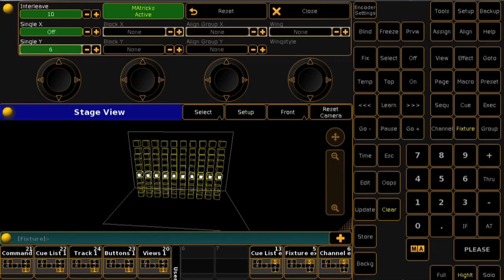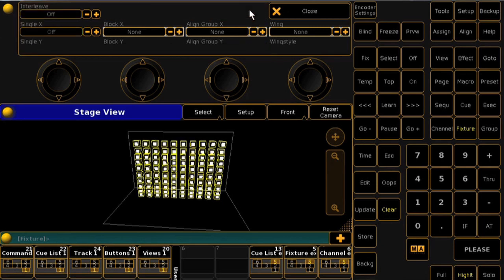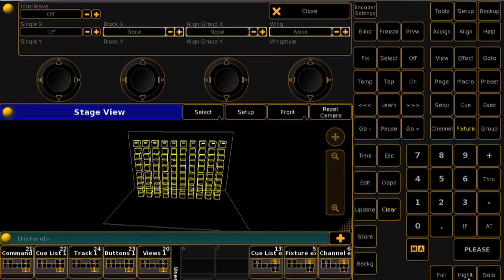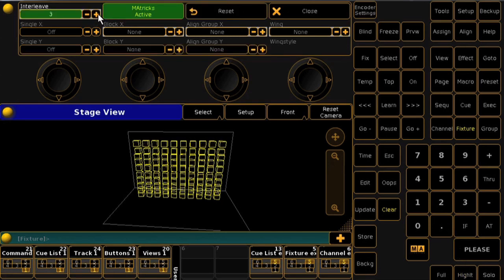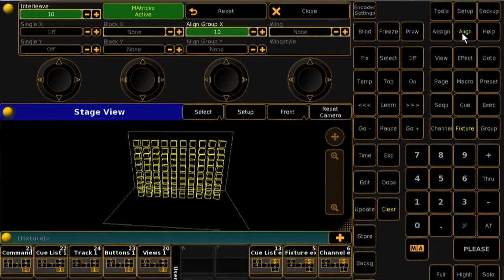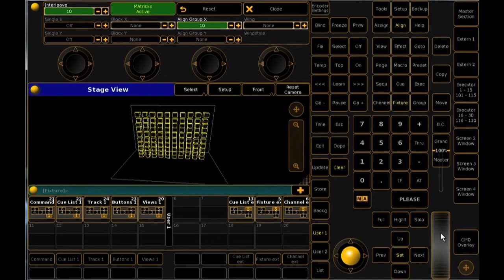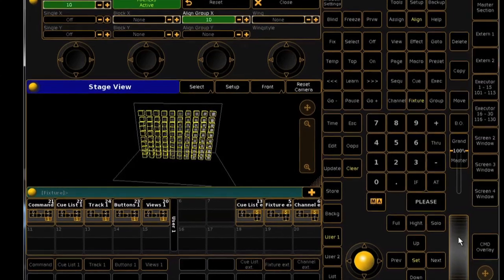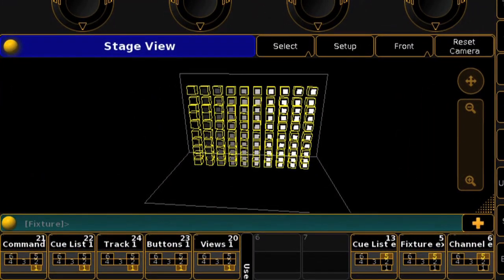Next, we'll look at the align functionality, which adds a level of control to the align options you're already familiar with. I'm going to reset to clear the current MA-Trix, and then I'll discontinue using highlight for this example. Now I'll set an interleave of 10 and then an align group of 10. I'll use the first mode of align by clicking the key once, and then I'll turn the level wheel. Now instead of the intensity values aligning between 0 and 100% over my 100 cells, they're aligning on each row of 10 simultaneously.